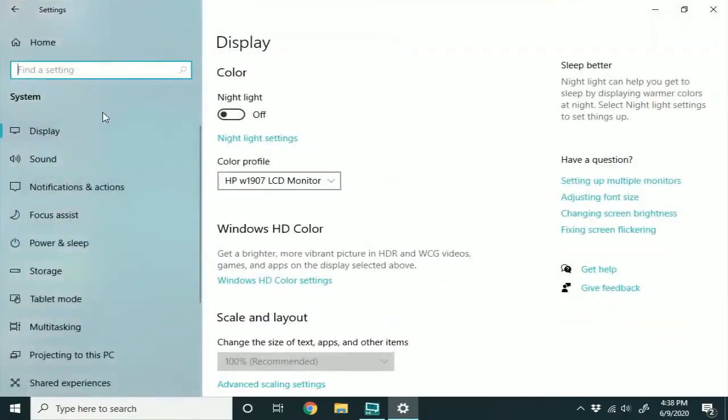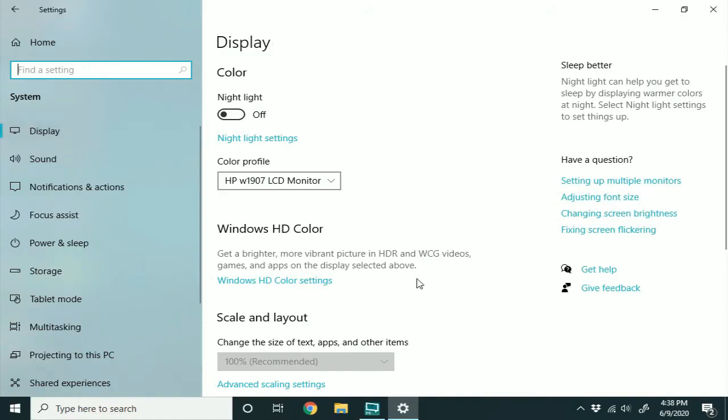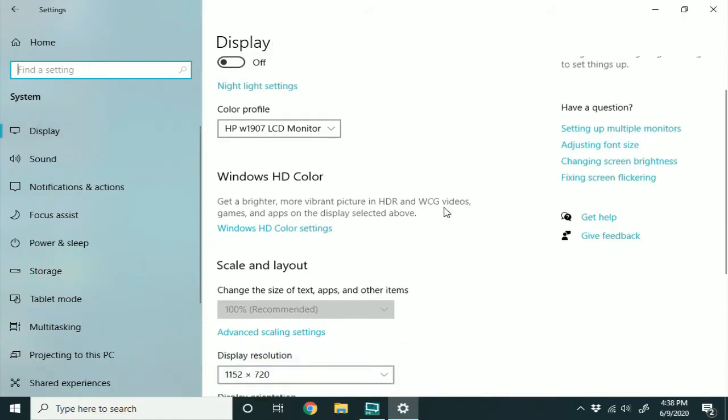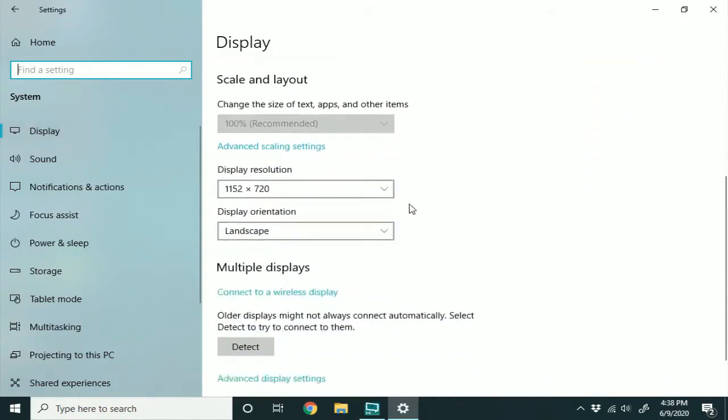And here you have a bunch of different options on the left-hand panel here. Make sure you're on the Display section, which is default for me, and page down to Display Resolution.